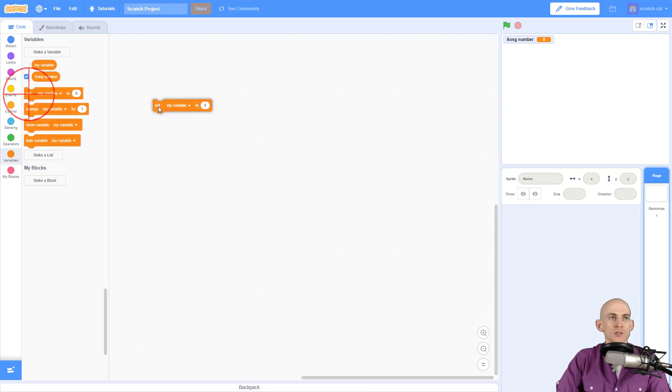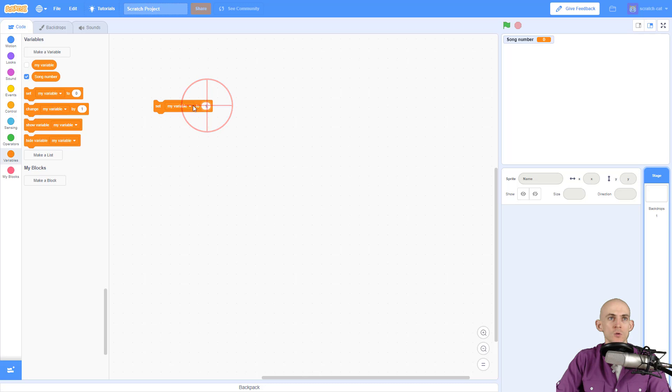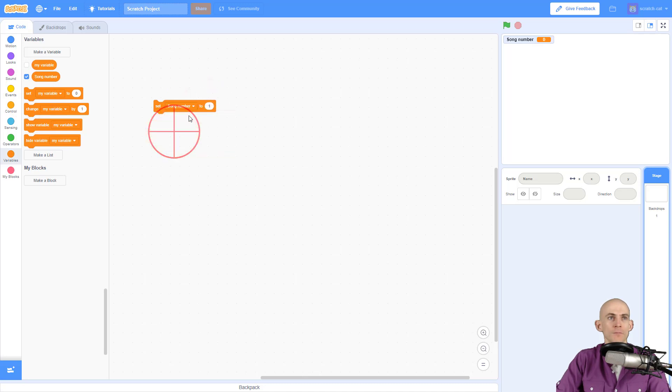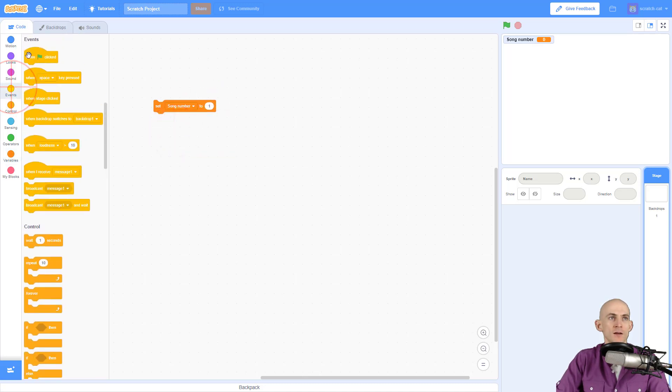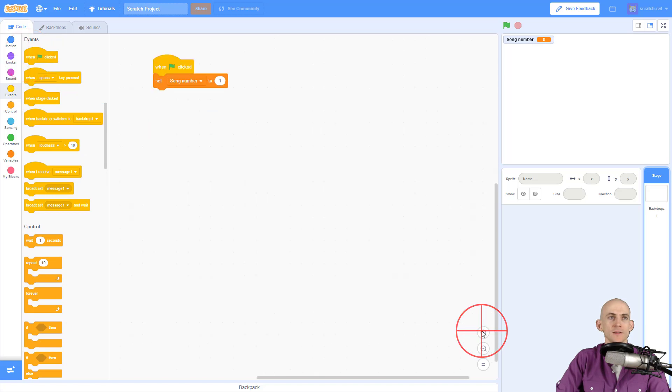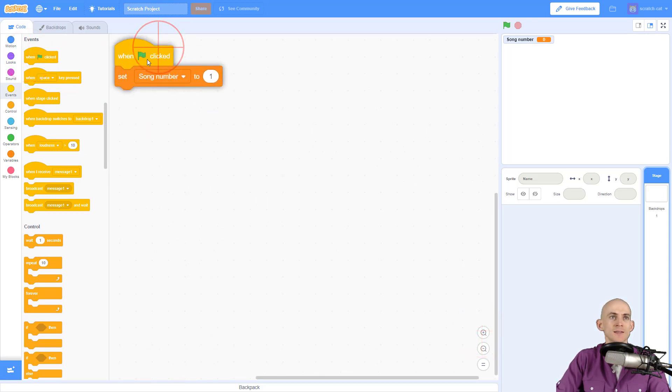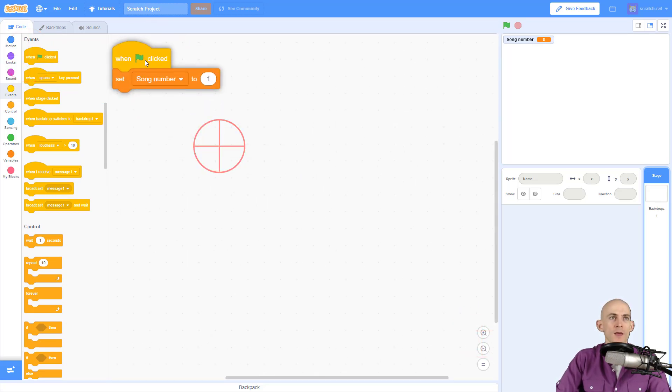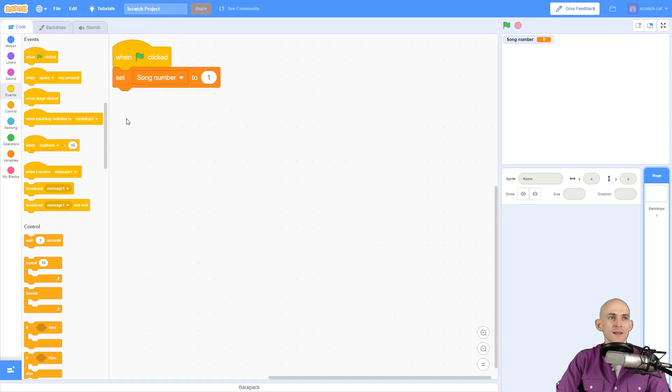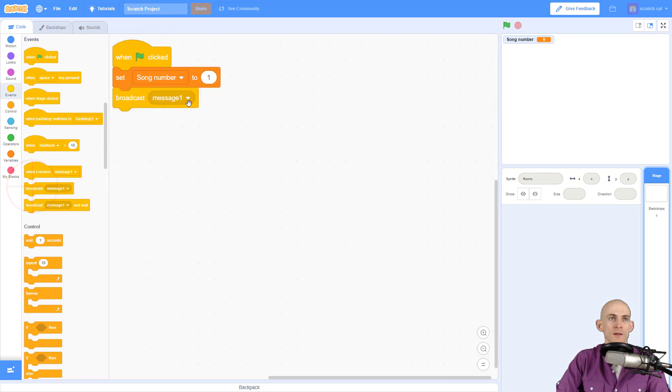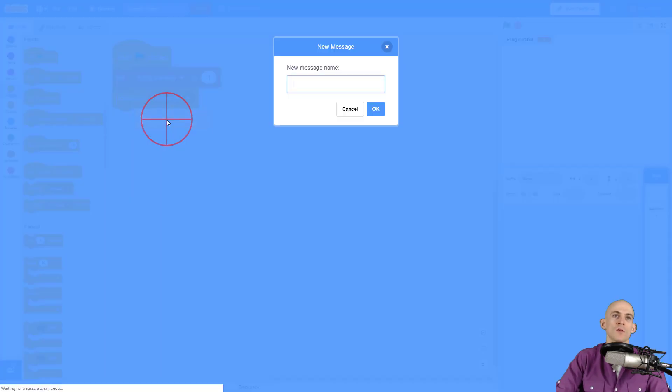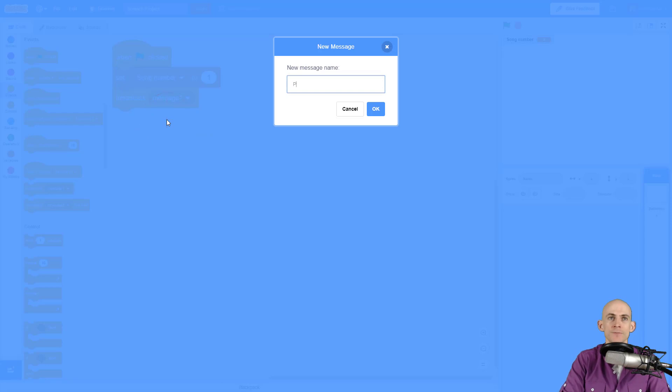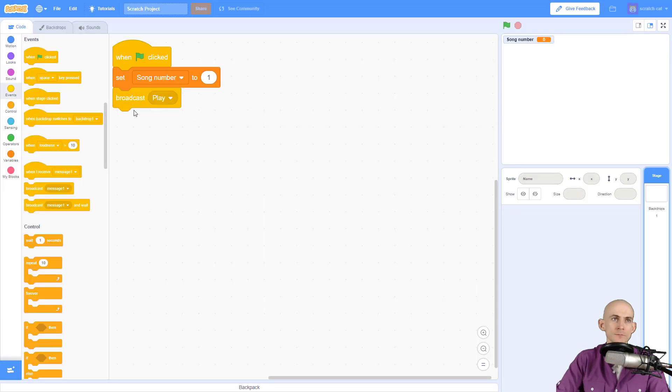We want to set our song to the first song when we start the project. So when the green flag is pressed I'm going to set the song number to one. Then I want to actually start playing the music, so I'm going to create a new message called play and broadcast it.